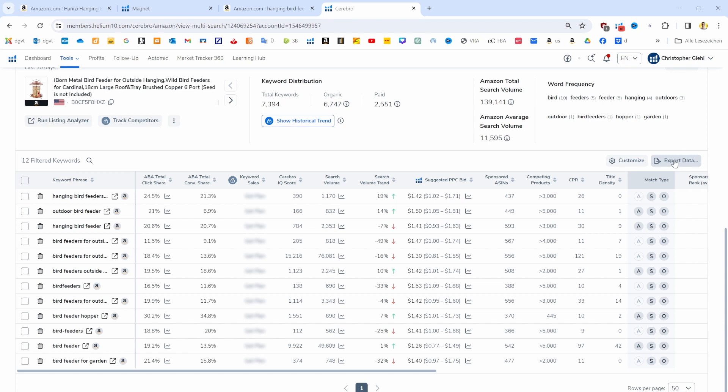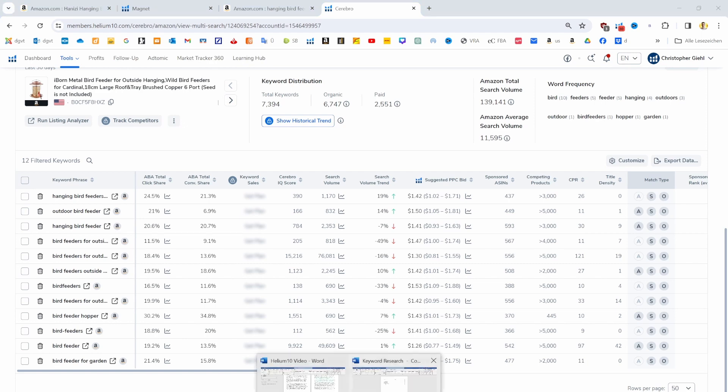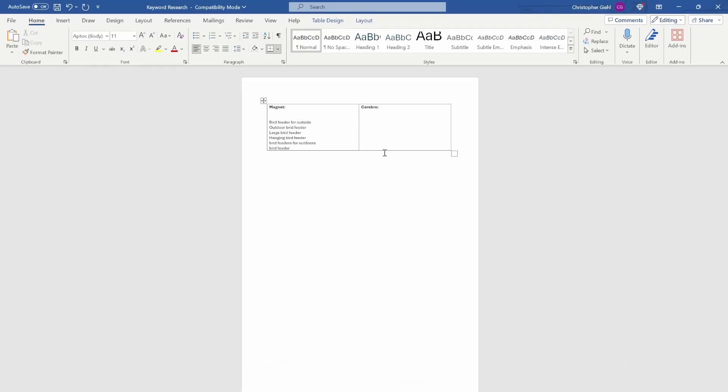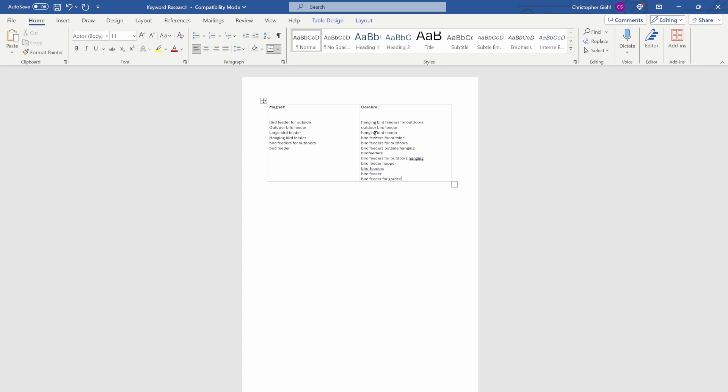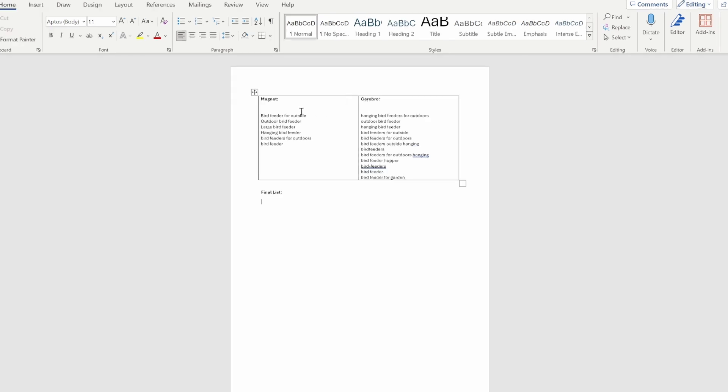I'm just copying them now to our Word document. Then we are comparing the keywords that we have here from the ones with the Magnet tool. And then we'll soon have our list of the most important keywords that we need for our product. We can embed them later on in our title, in our backend, into our bullet points. So this step is extremely important for ranking later on.